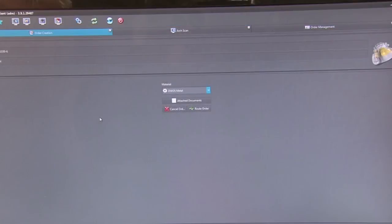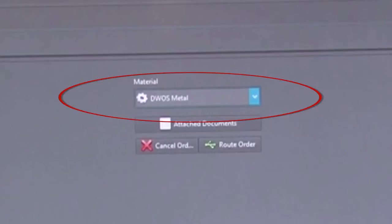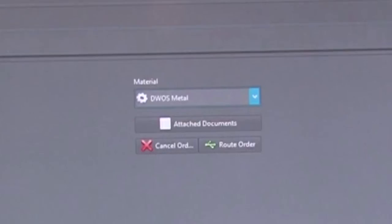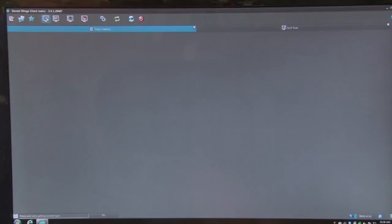In the middle of the screen, you will see a drop-down menu to select the material you will be scanning. In this example, we have selected metal. After selecting your material, click on the Route Order button. All orders, no matter what is being scanned, are placed in this manner. After routing your order, go back to the toolbar at the top of the screen and select your scanner.